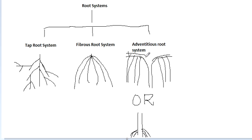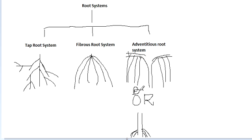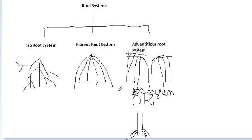So, to learn the modifications of the root system, we need to be clear about the different types of root systems that are there. This was only to explain to you the different types of root systems: the tap root system, the fibrous root system, and the adventitious root system. That's it.